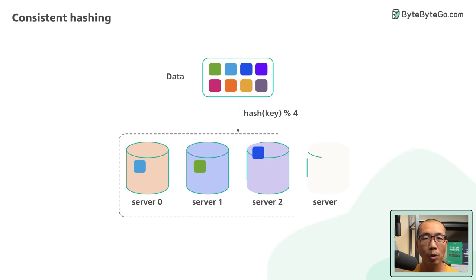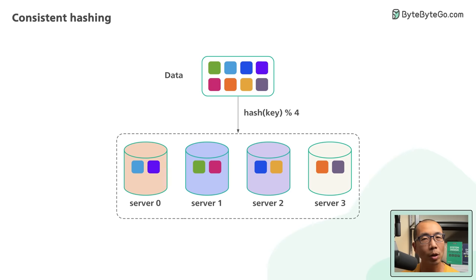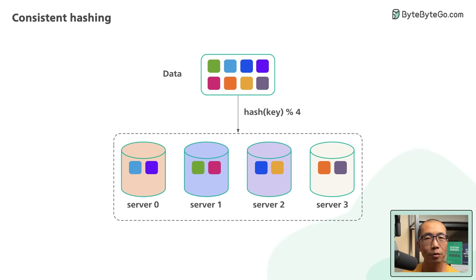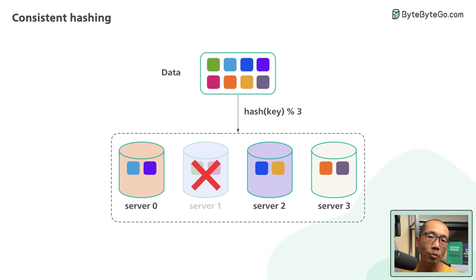But what happens when new servers get added to meet new demand or when existing servers get removed? Back to our example, if server one goes down, the size of the cluster is now three.